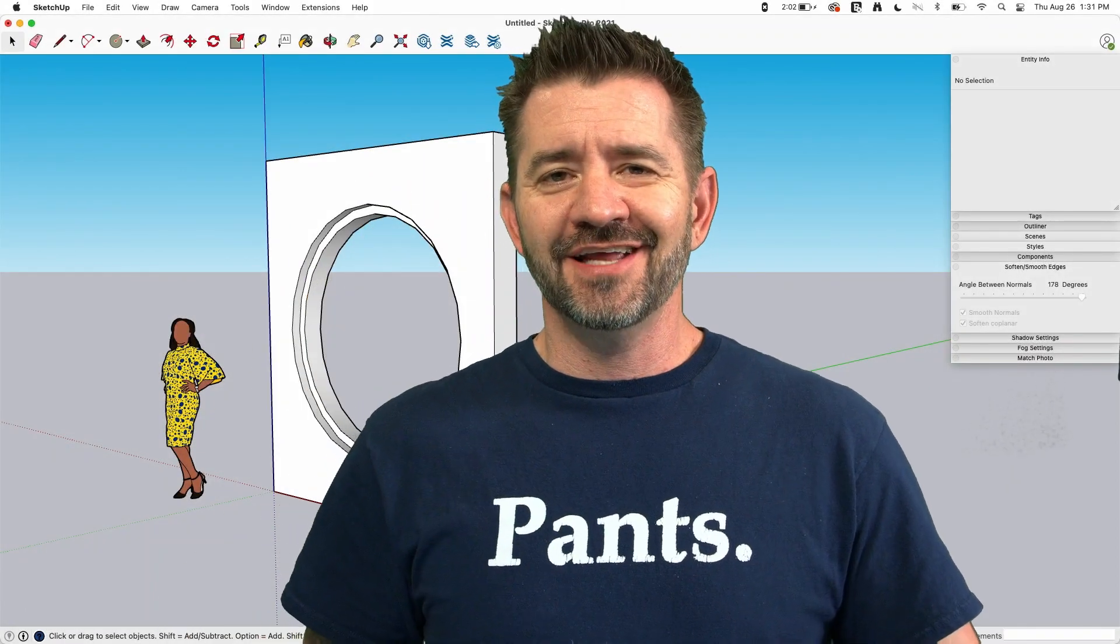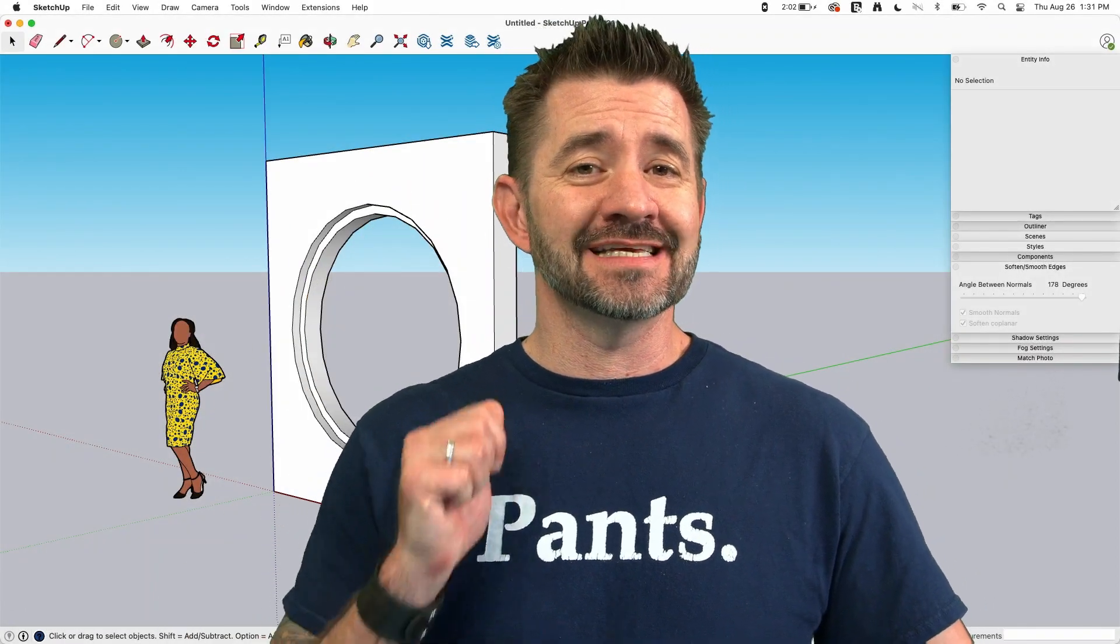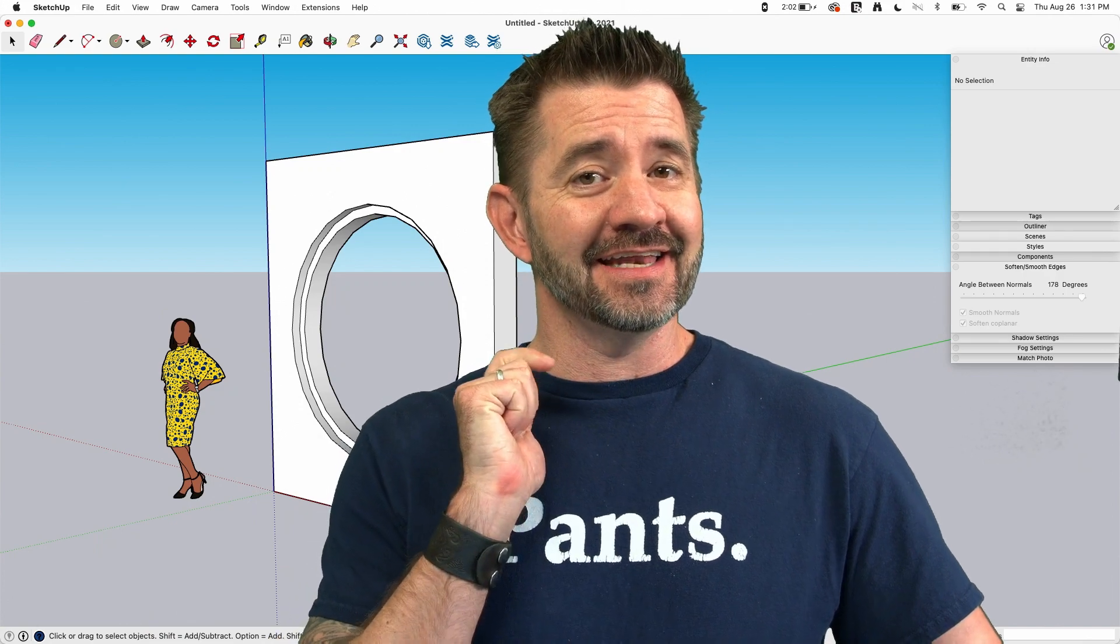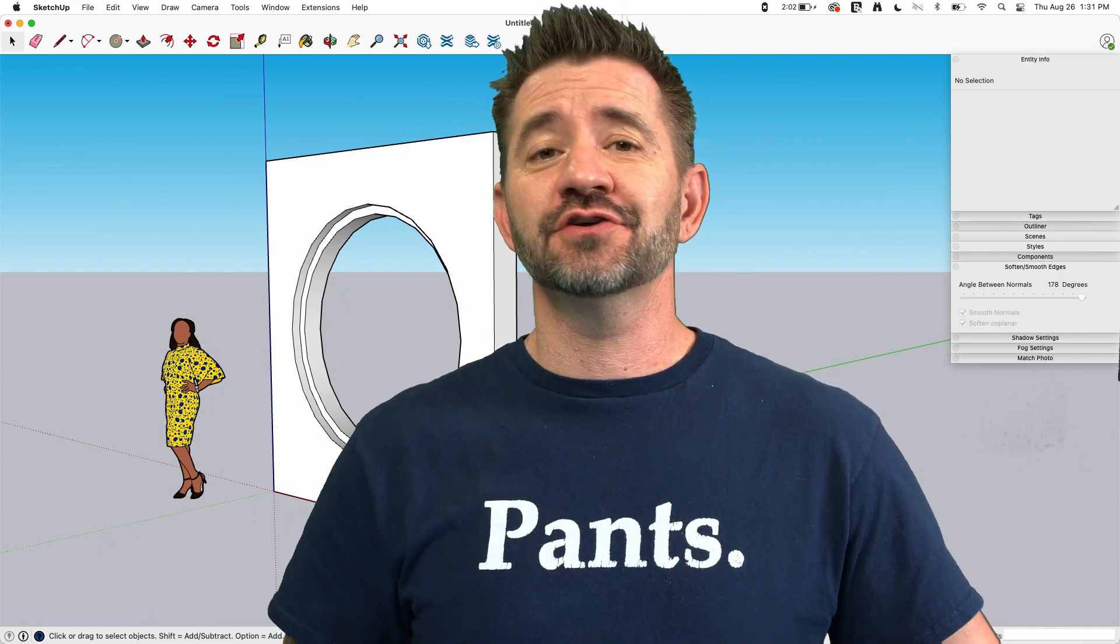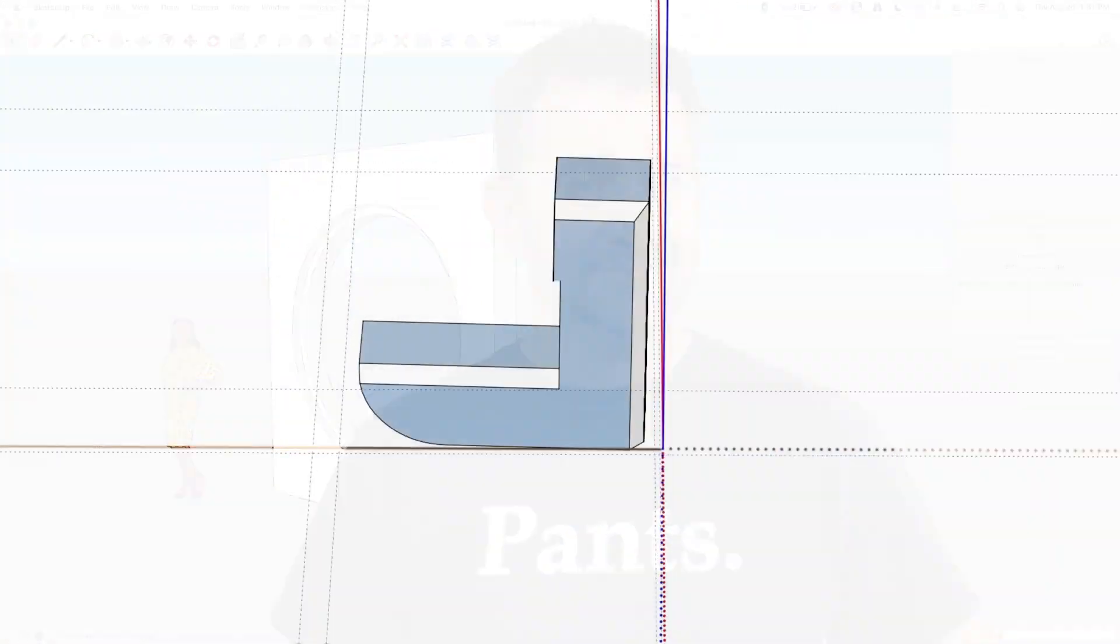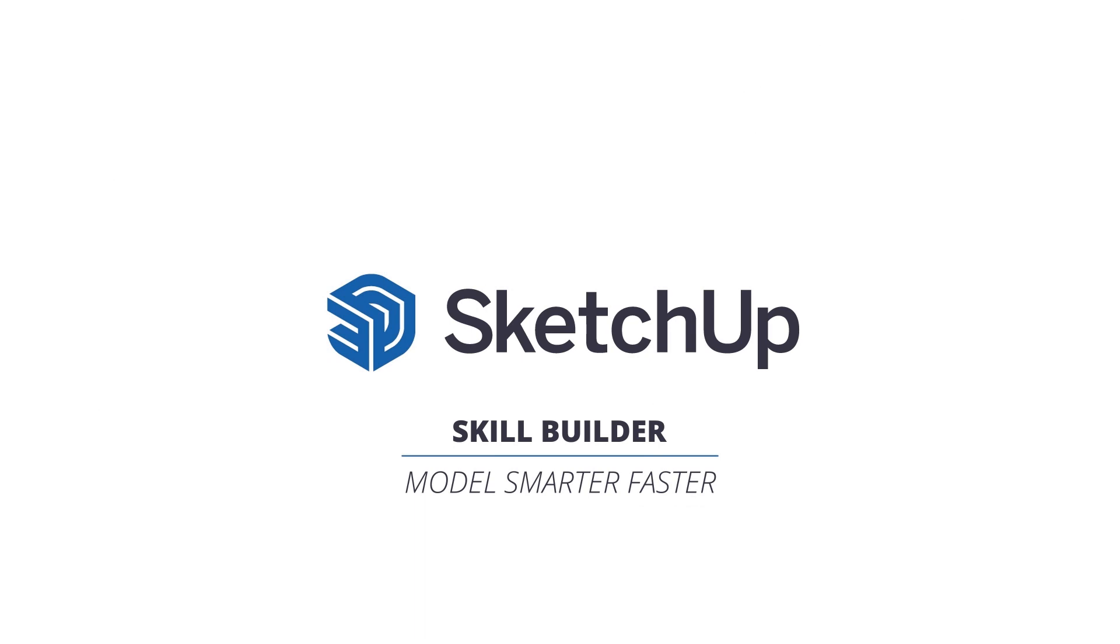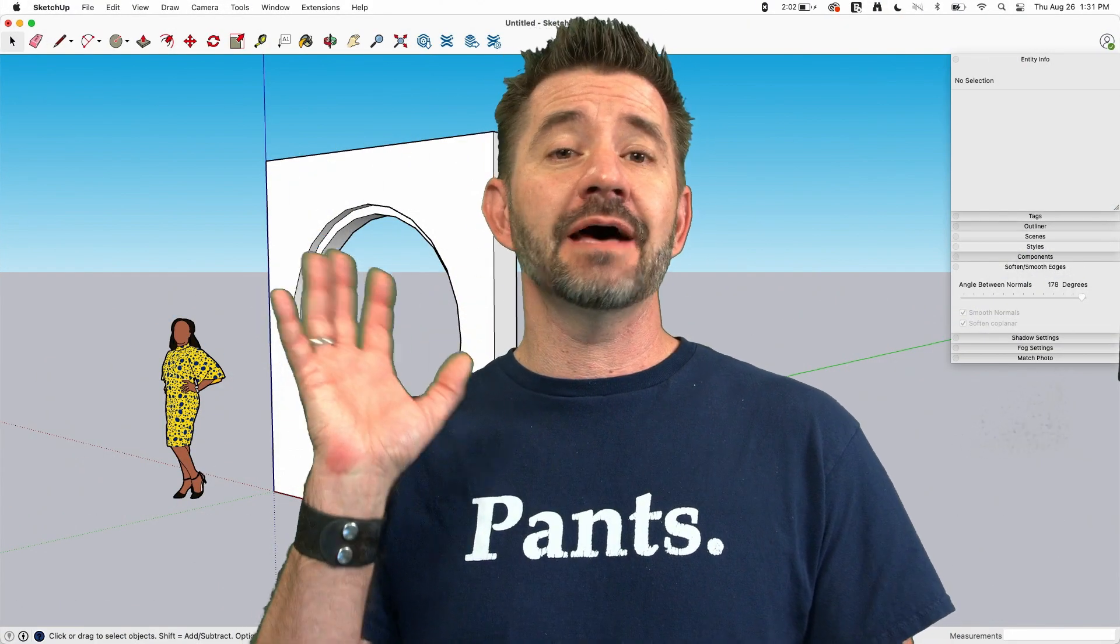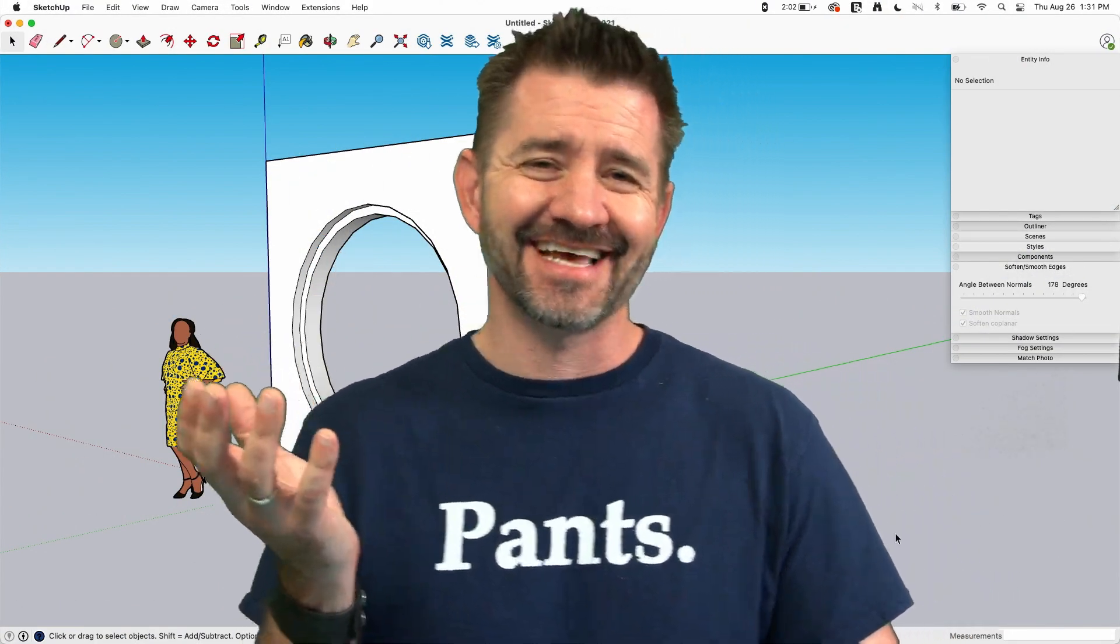Hey guys, I'm Aaron, and today we're going to take a look at using HideLine and Intersect with Model to preserve components. All right, so what did that mean exactly?